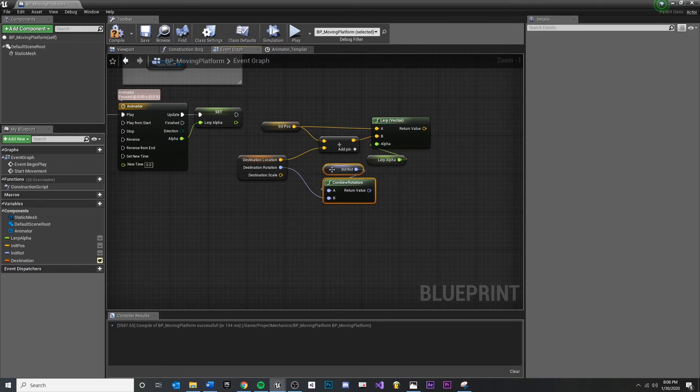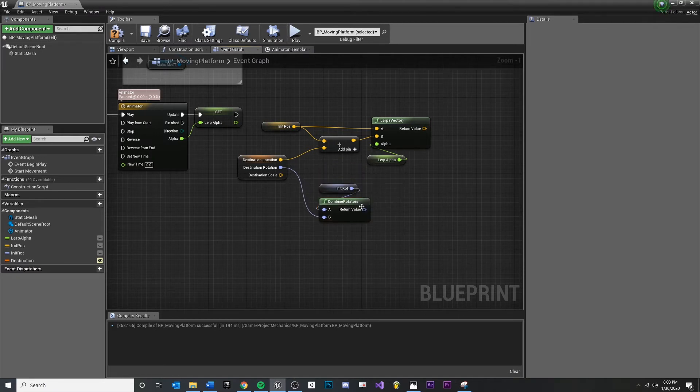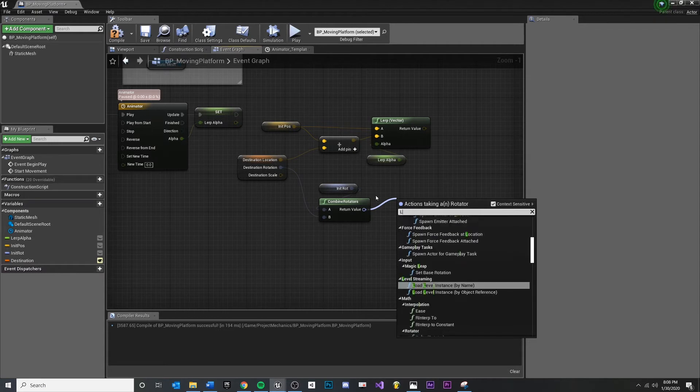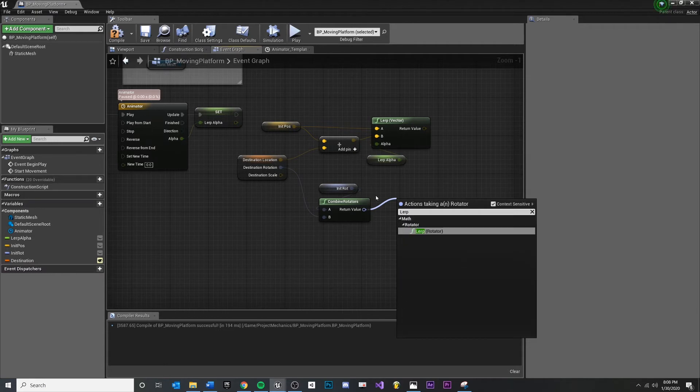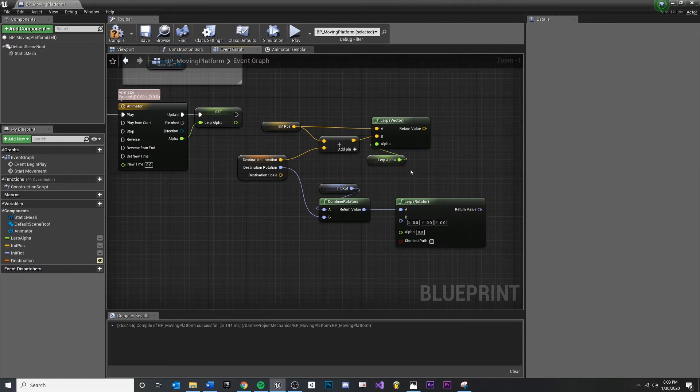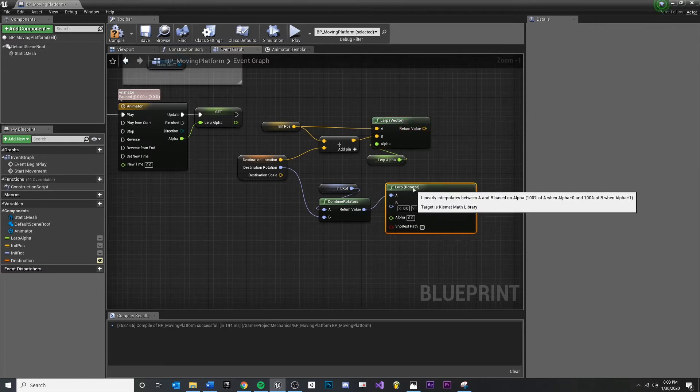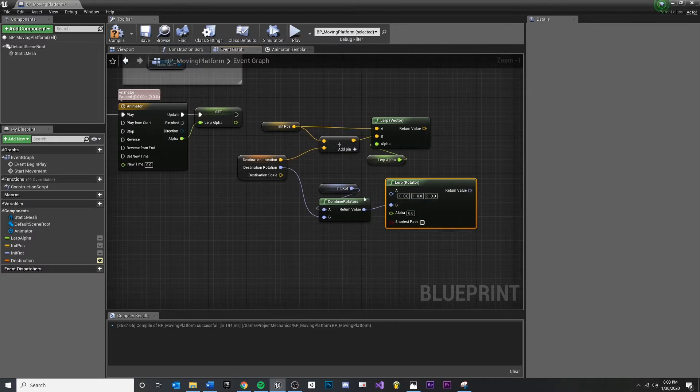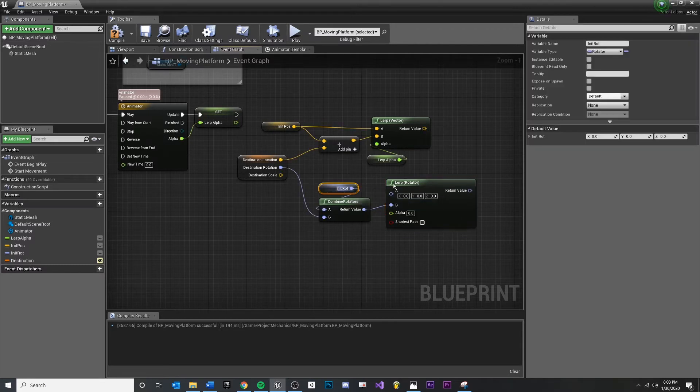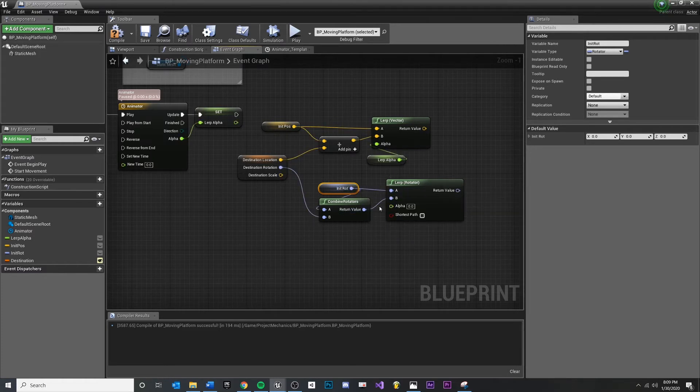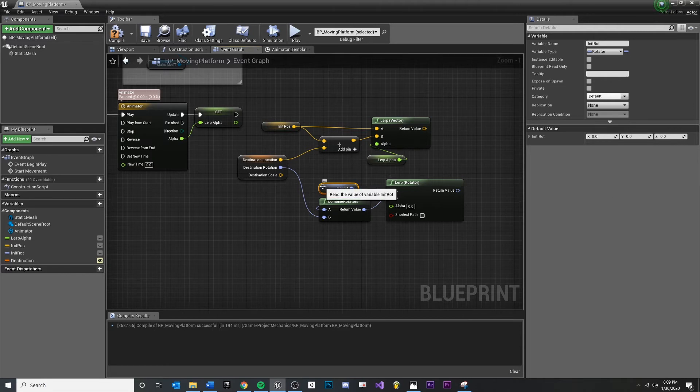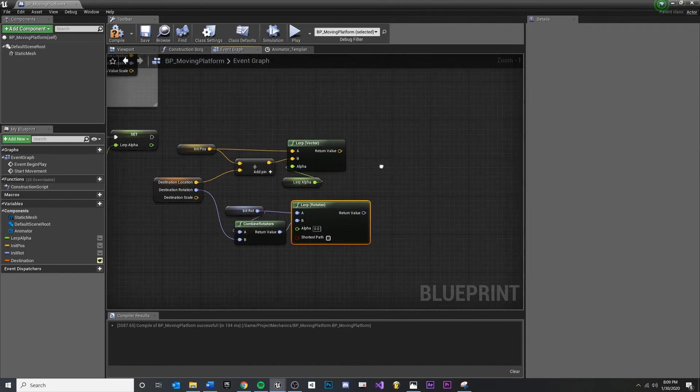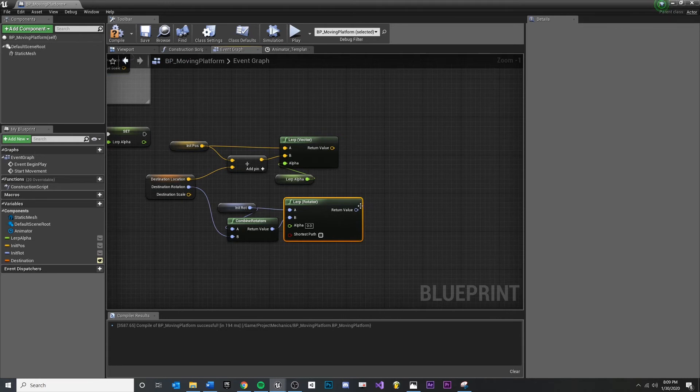And then once we combine them, pull off of here, and we'll say a lerp rotator. So this is a lerp for a vector, this is a lerp for a rotator. Again, I'm going to disconnect this, it doesn't really matter, it just needs to, but I think this visualizes it better. So we're going to take our starting rotation. We're going to have our combined rotation right here. So this is going to be our end rotation. And then the result of that, we're going to pull into something.